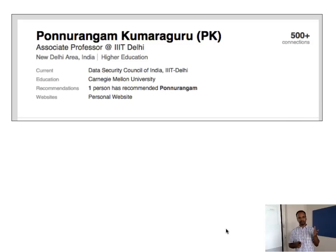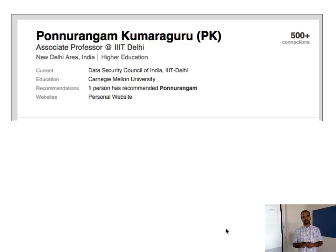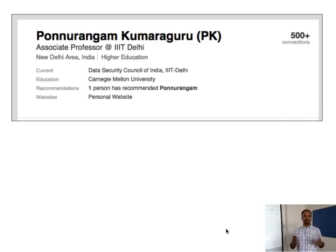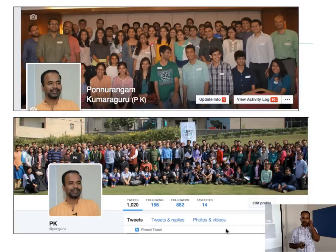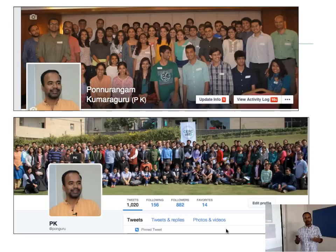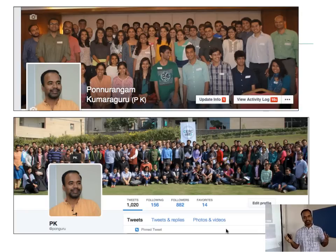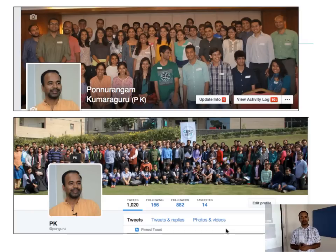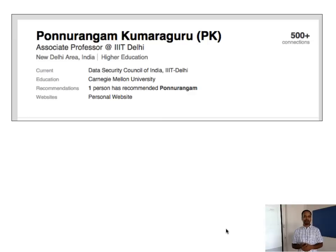Unfortunately, in my public LinkedIn profile there is no profile picture, but there are details like Associate Professor at IIIT Delhi, Data Security Council of India, Carnegie Mellon University, and connections like that — for example, my personal website, which may be linked to my website at IIIT Delhi. You can make all these connections to find out whether this is actually the same PK on both Facebook and Twitter. Many of you also have multiple accounts — the question is how do you put your own accounts together to find out whether they are the same.